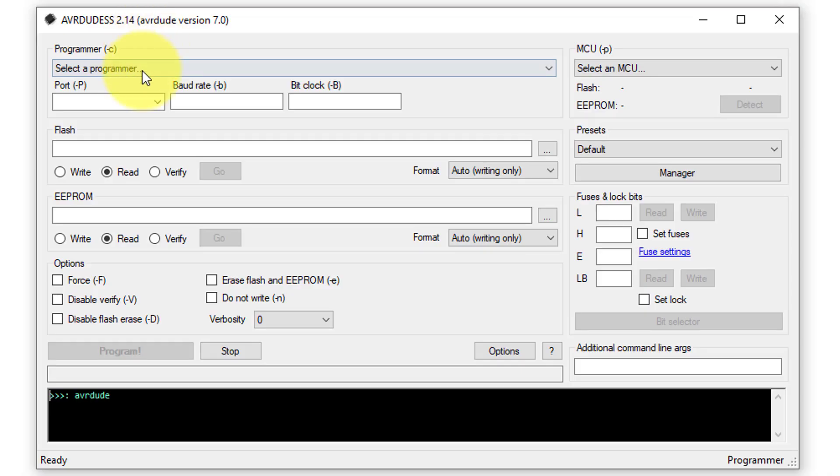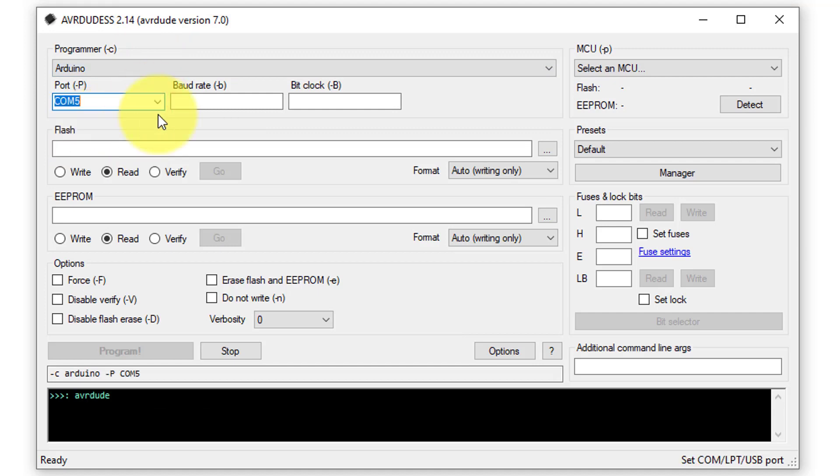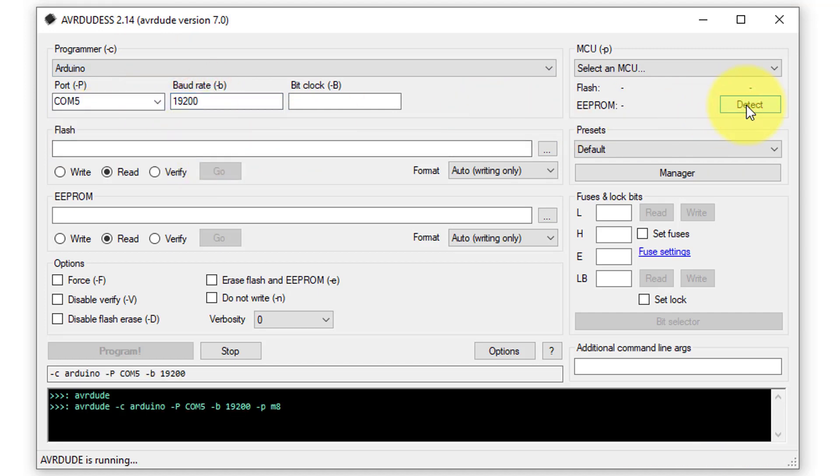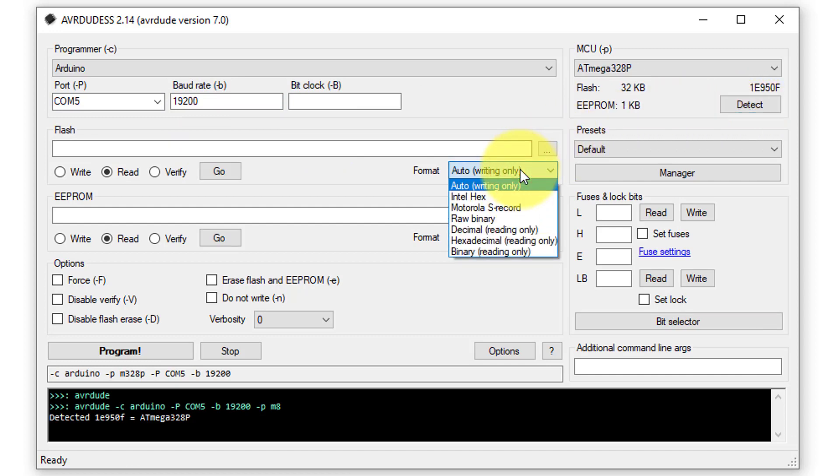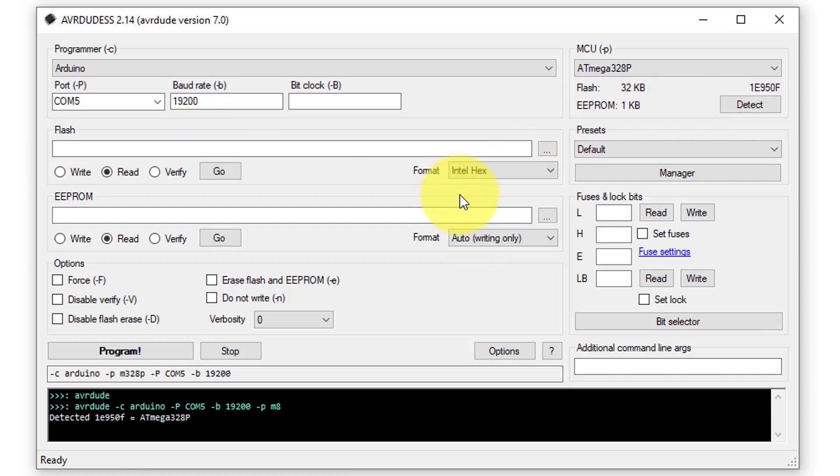Here, first you will need to make some configurations. These configurations will remain the same as we performed in the previous step. The only difference is that this time I will select the write option, since we are writing the hex file onto the Arduino.